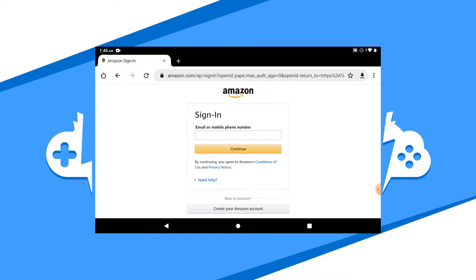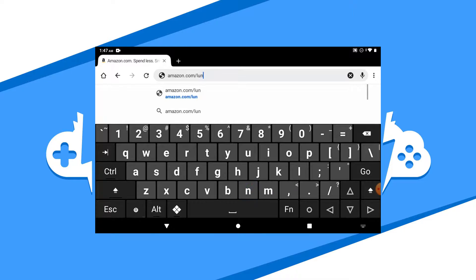There isn't an app available on the Google Play Store as of now, so we'll have to set it up as a home screen shortcut for easy accessibility. First, make sure you are logged into your Amazon account on your browser and then go to Amazon.com/Luna.